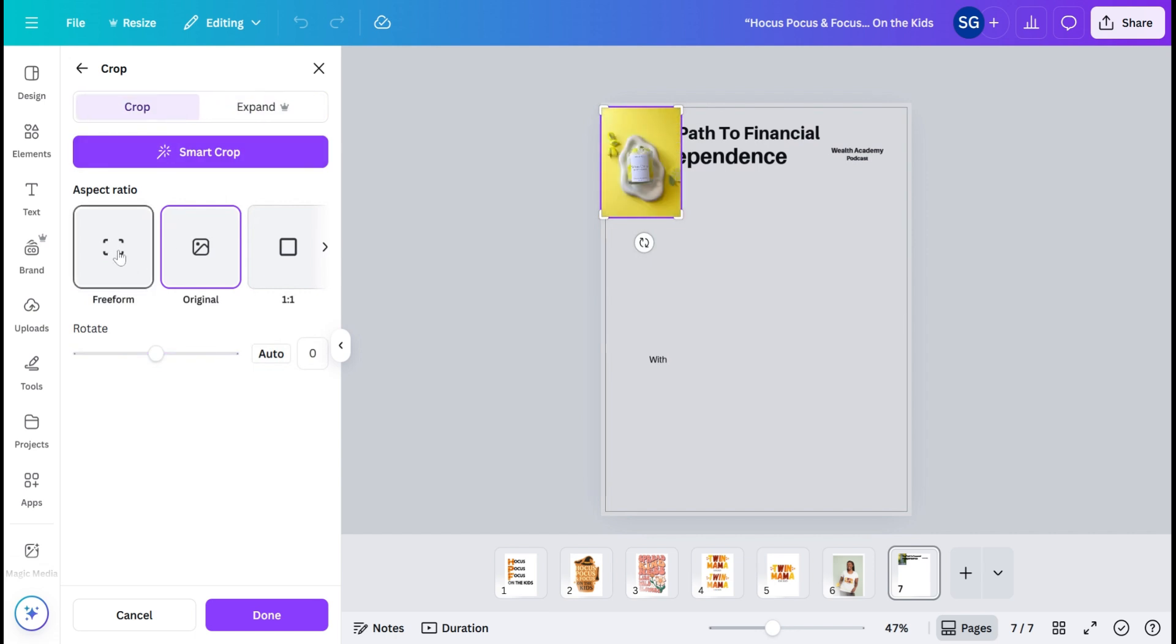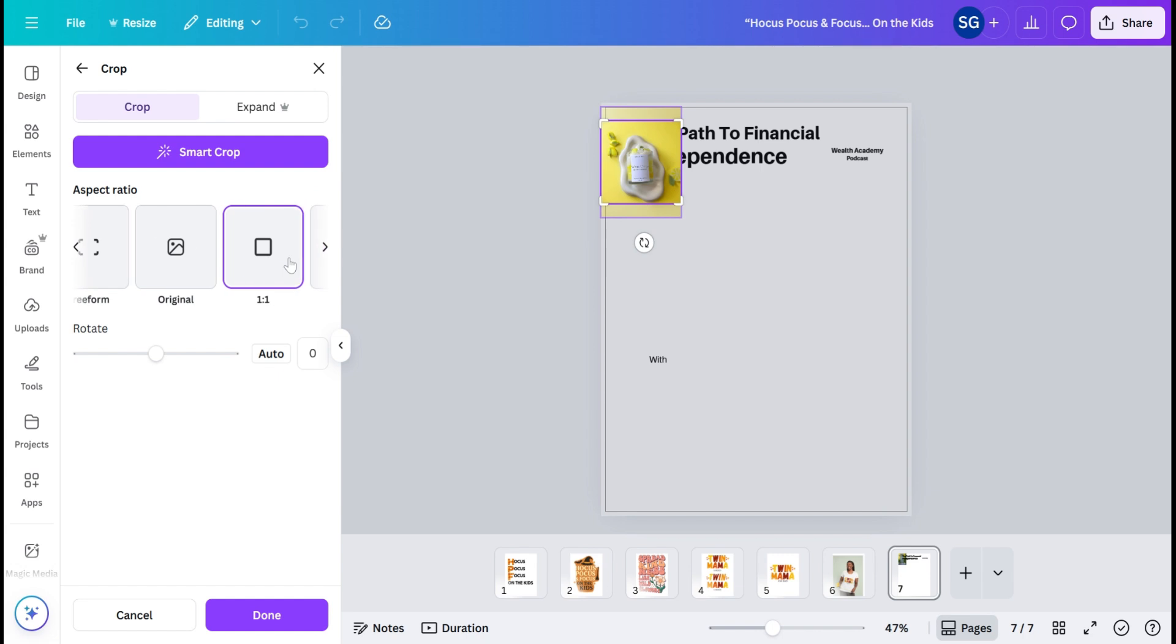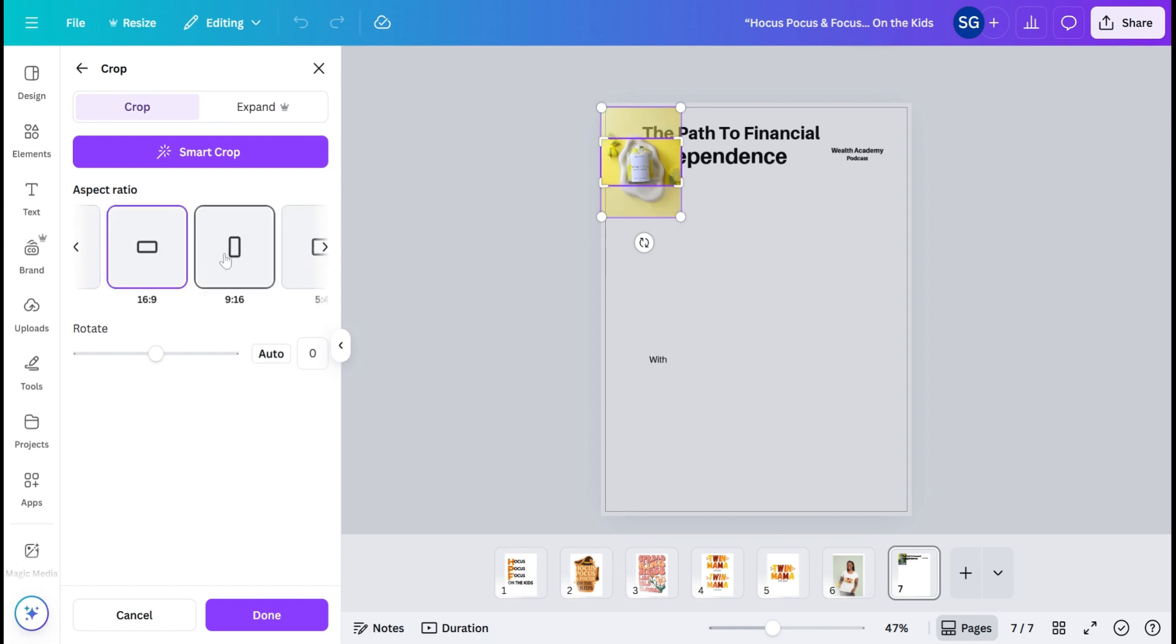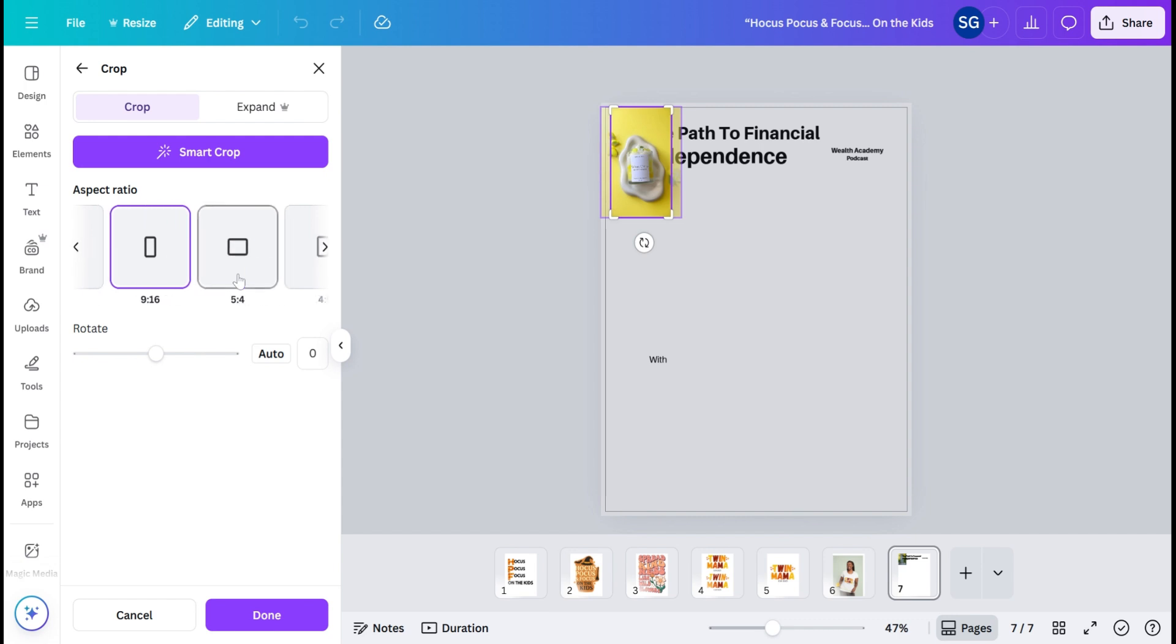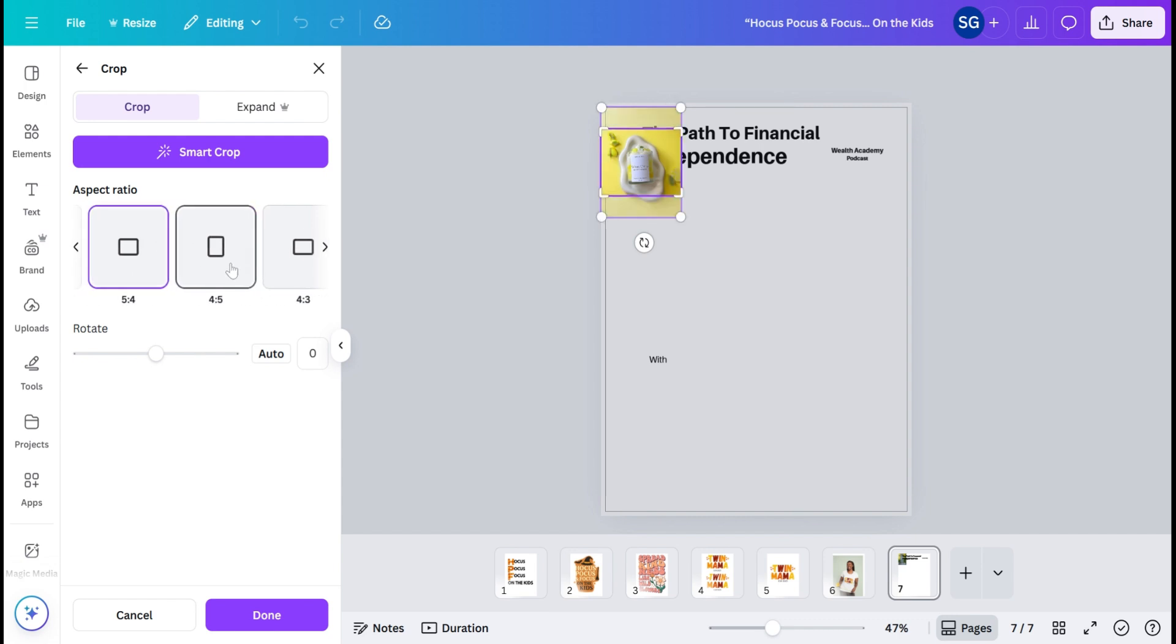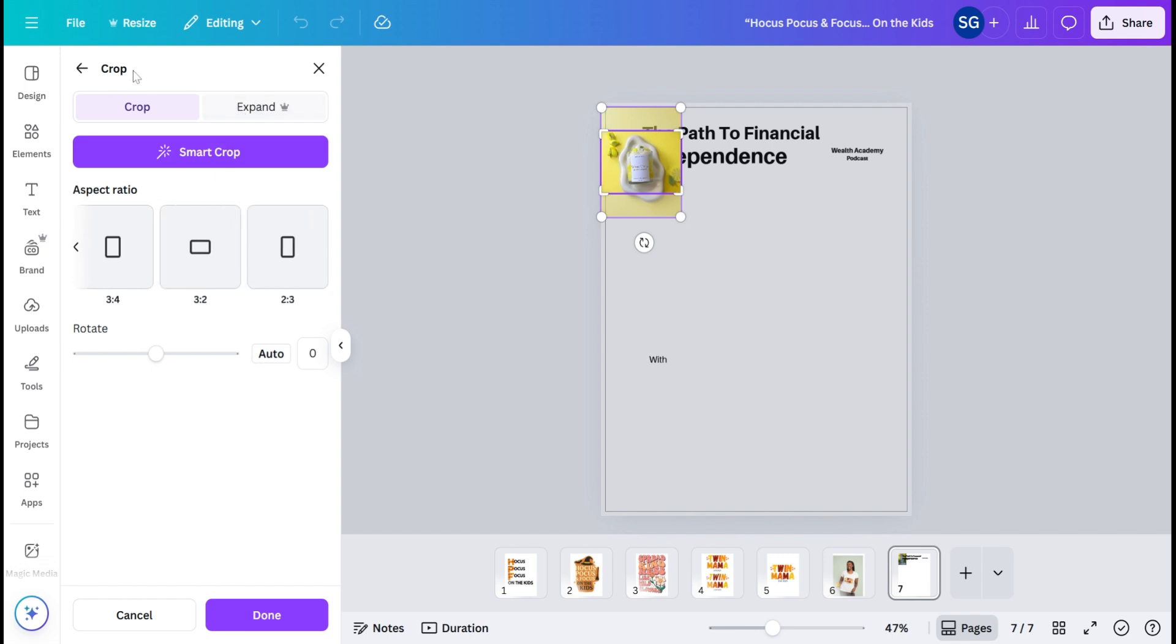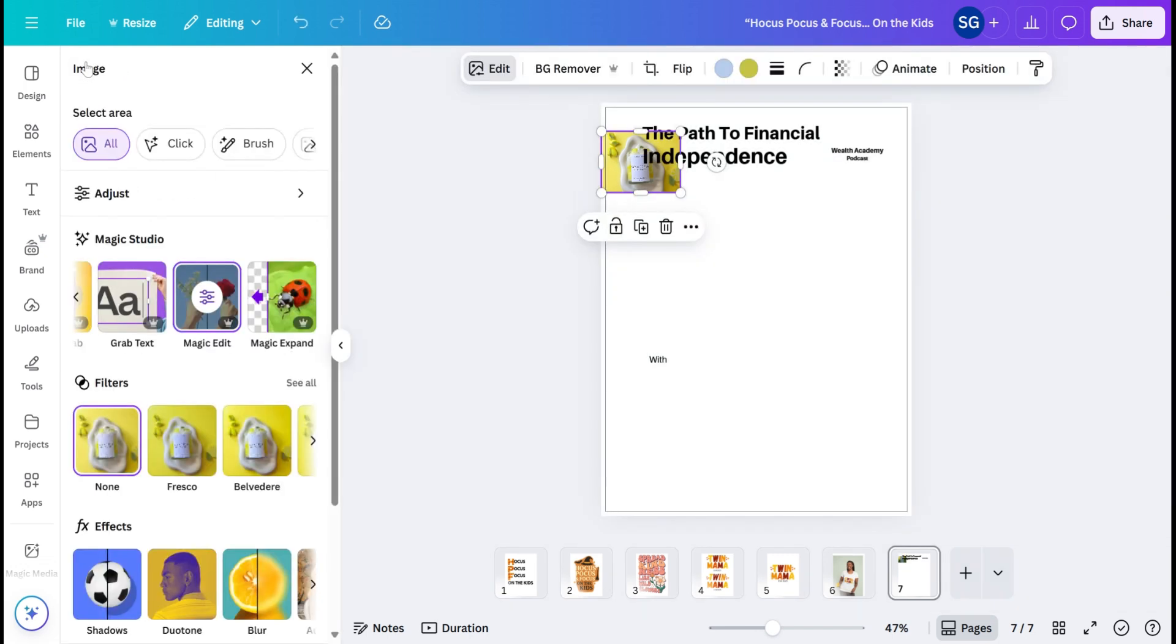And then they have the opposite, which is to crop freeform or 1x1, 16x9, which is more like a YouTube. 9x16 is like a reel or a TikTok. We have these other ones. And yes, so this is how you use the Magic Studio.